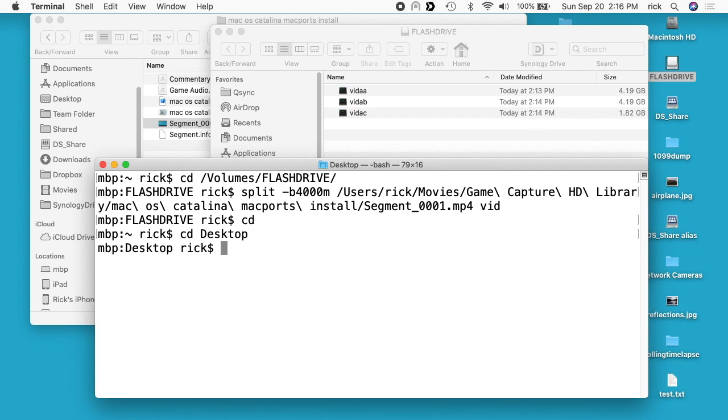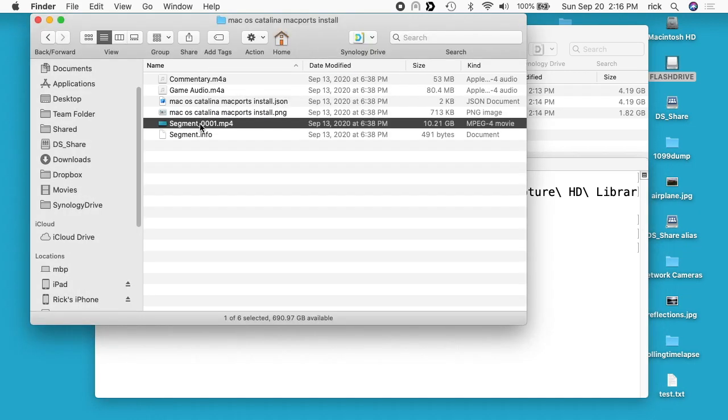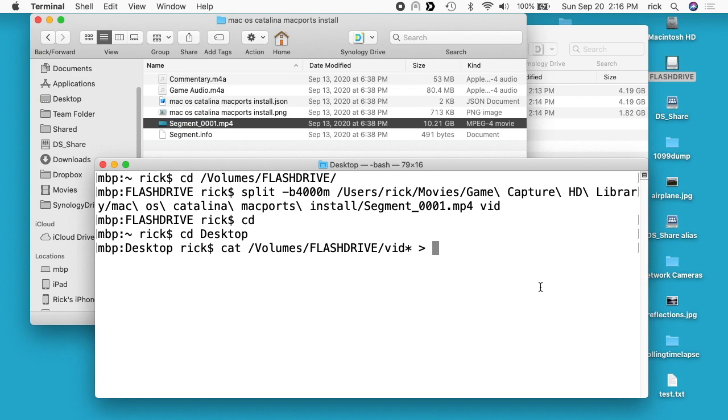I'll go to my desktop. Now I want to type cat space forward slash volumes forward slash flash drive and then I'll type vid and then asterisk. Then I'll hit space and then greater than and then I'll type, I need a file that would have the right extension.